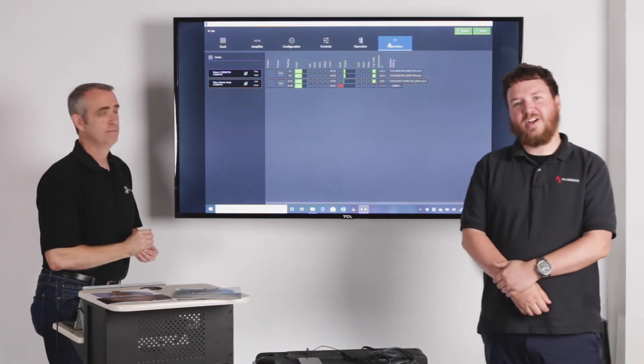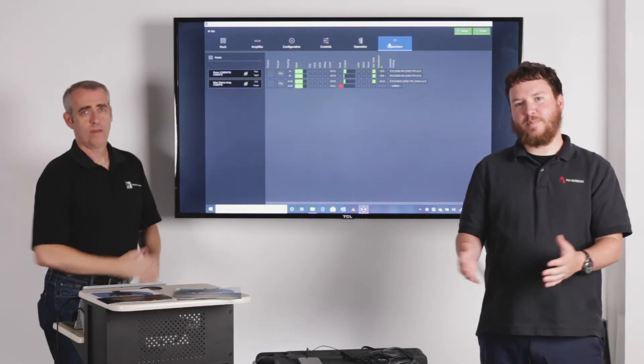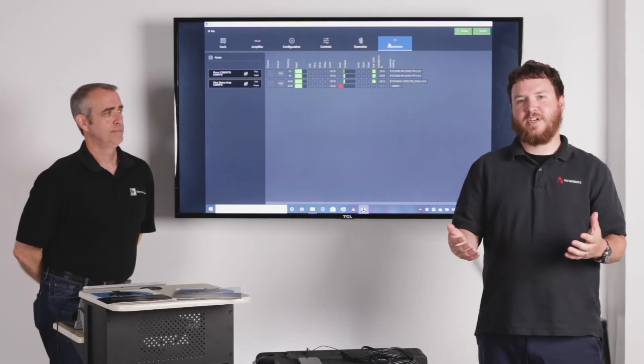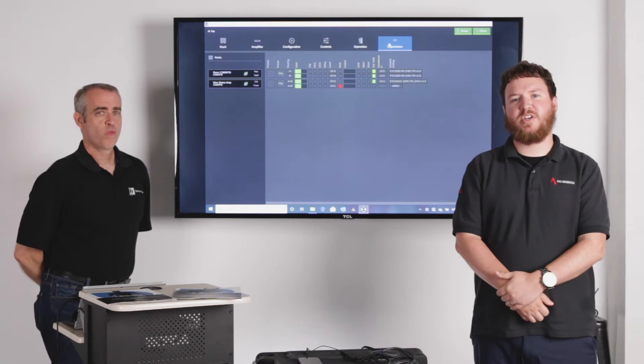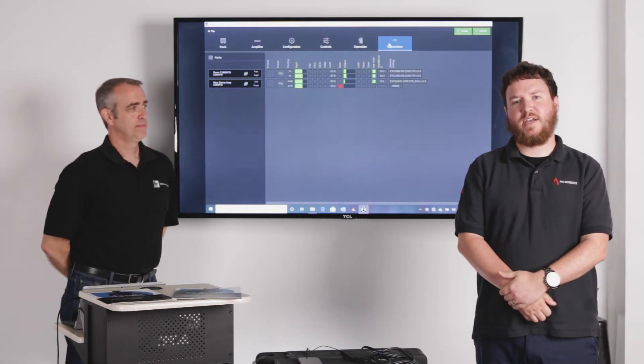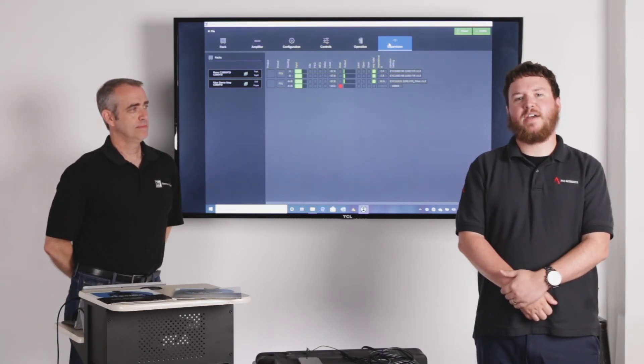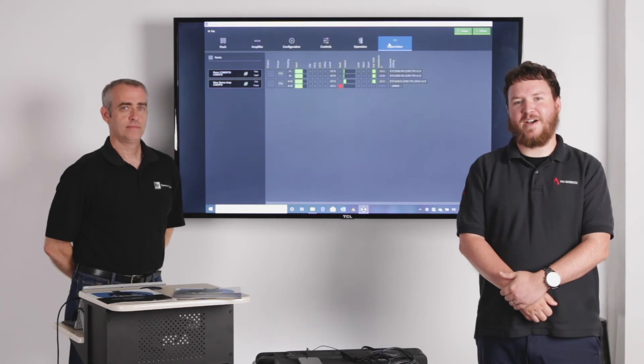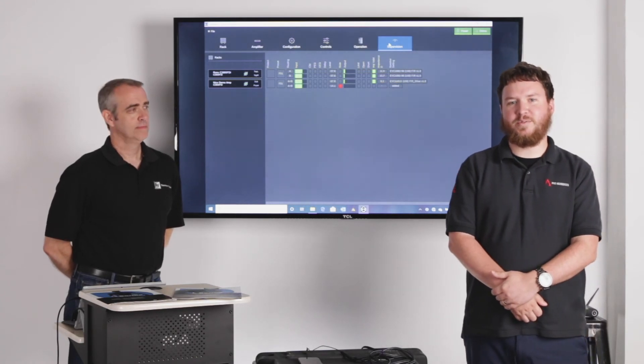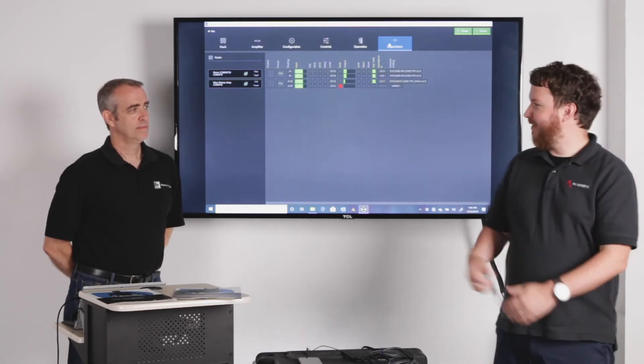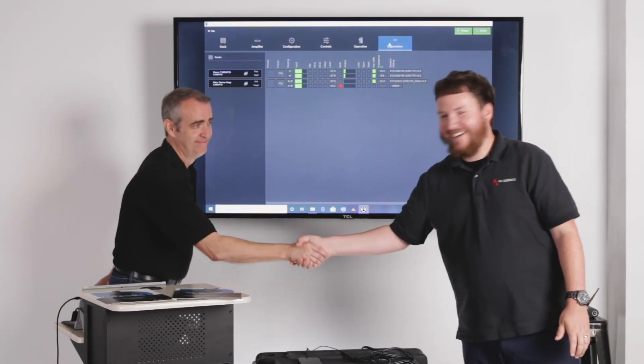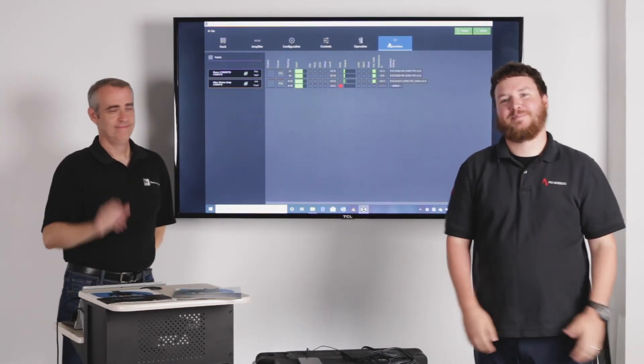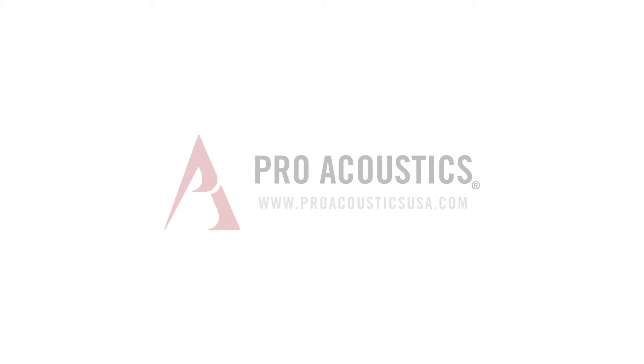Well, if we can help you guys with any Dynacord amplifiers, other products from Bosch, reach out to us at www.ProAcousticsUSA.com. The 800 number is 888-256-4112. Once again, I'm Nathan. Thanks again, Ron, for joining us. My pleasure. On to the next time, guys.